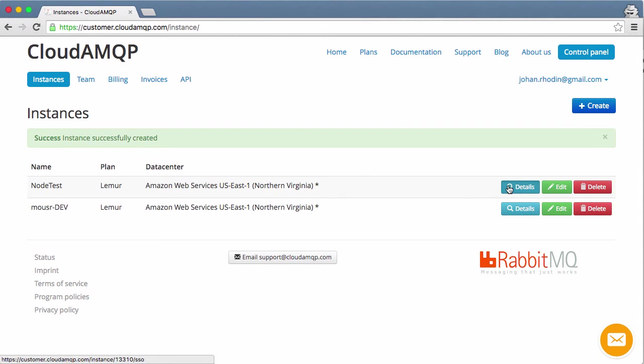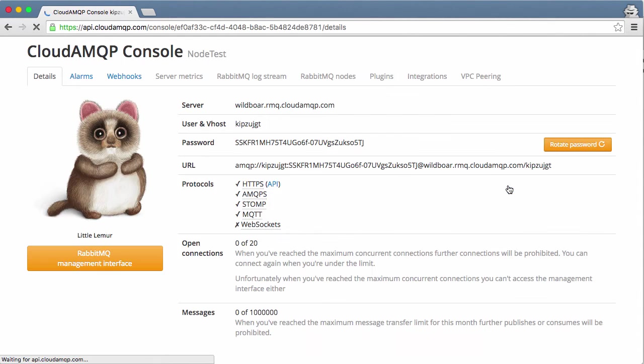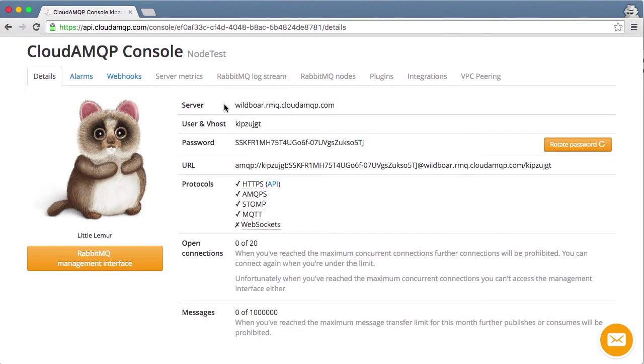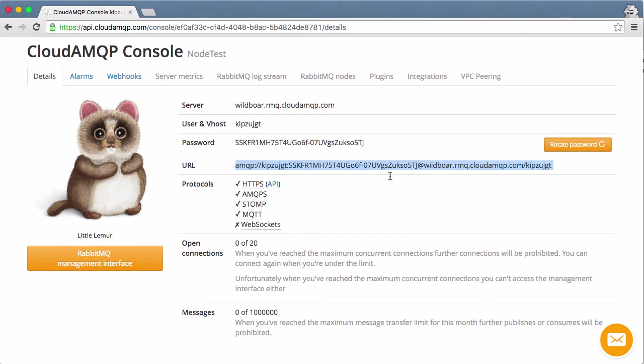The NodeTest has been created and we can see the details of it. Here we'll see which server we will connect to, our user, password, and this is our connection URL that we will use. I will copy the connection URL to my clipboard so we can paste it into the application later.